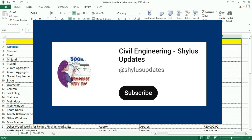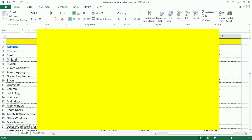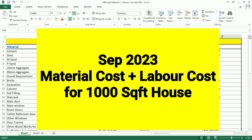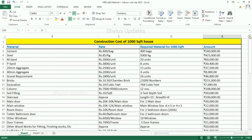Hello everyone, welcome to Civil Engineering Shilu's Updates. Material cost and labor cost for 1000 square feet house in September 2023. I have estimated in Excel sheet. Let's see now.